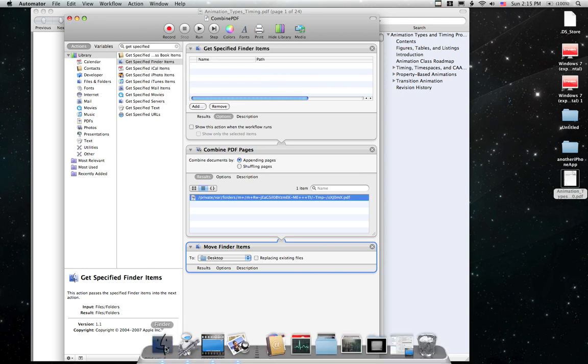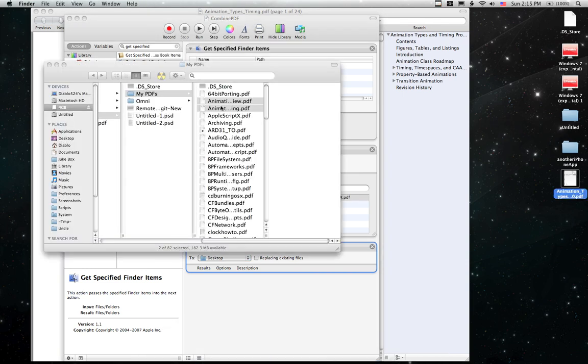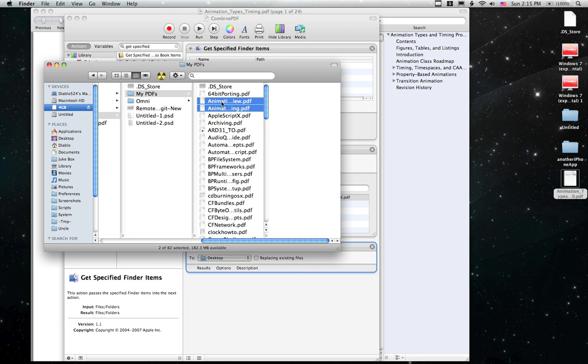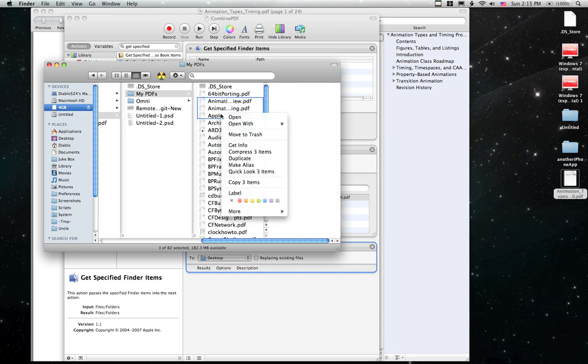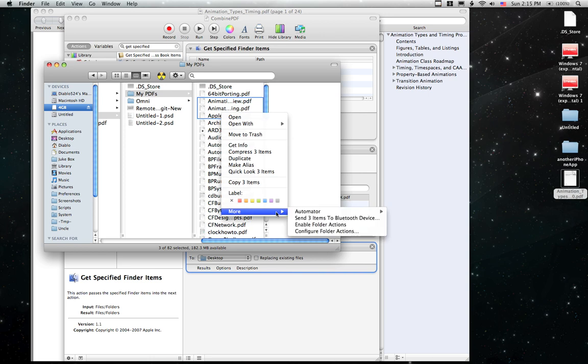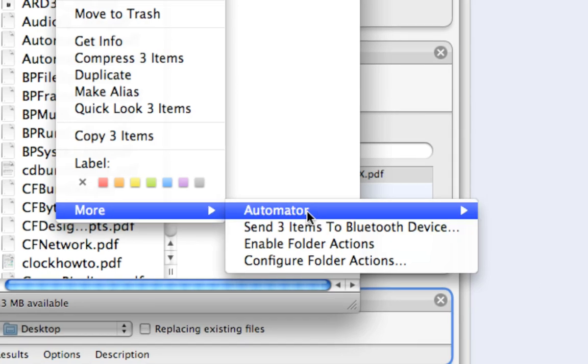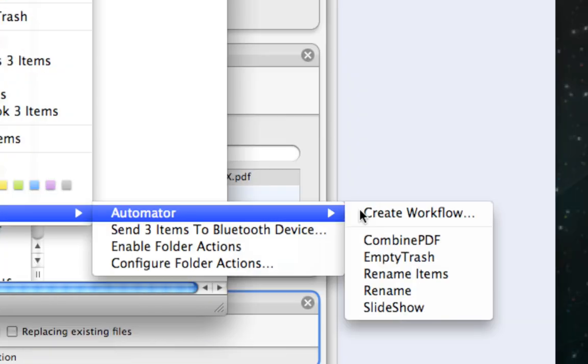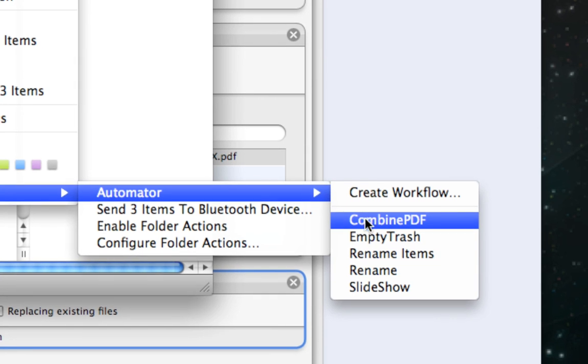And then we'll go to the Finder, and we'll select multiple PDF pages, and we'll right click on them. And we'll go to More, down at the bottom. And we'll click Automator, and Combine PDF.